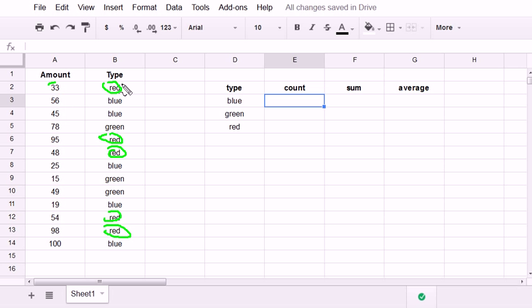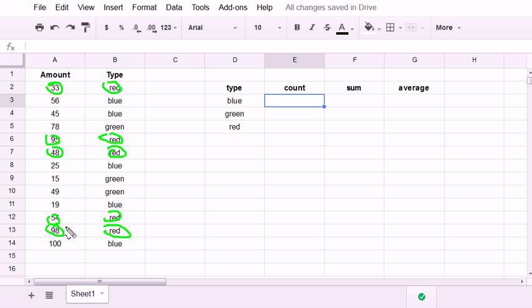So SUMIF will do something like this more automatically for us. It will sum up all these green amounts that I've circled. Same thing with averaging, and same thing for counting.